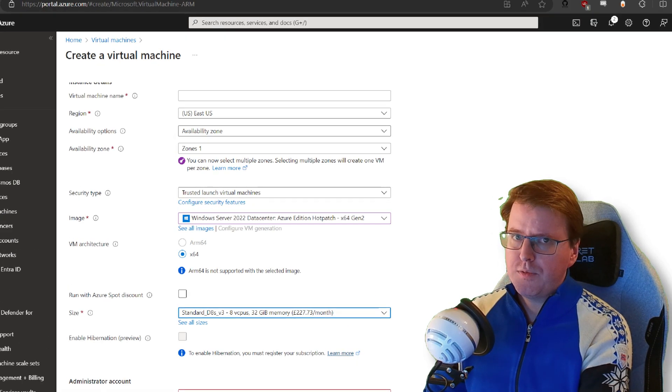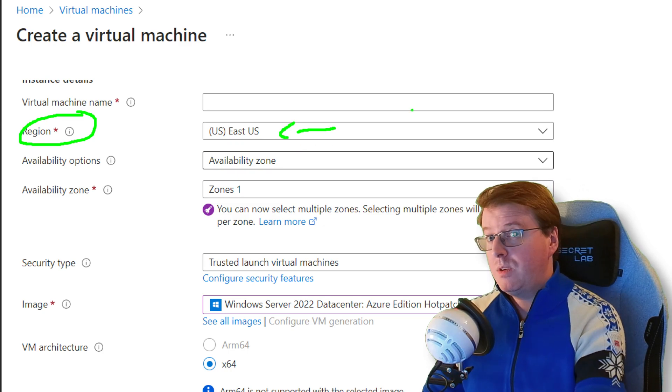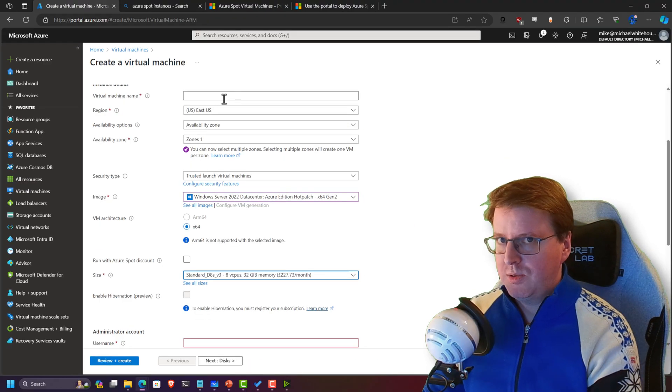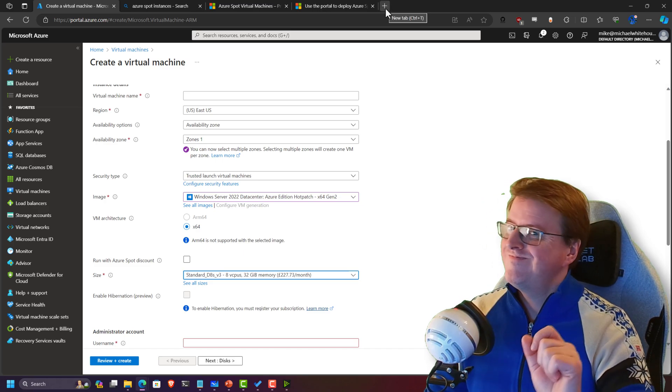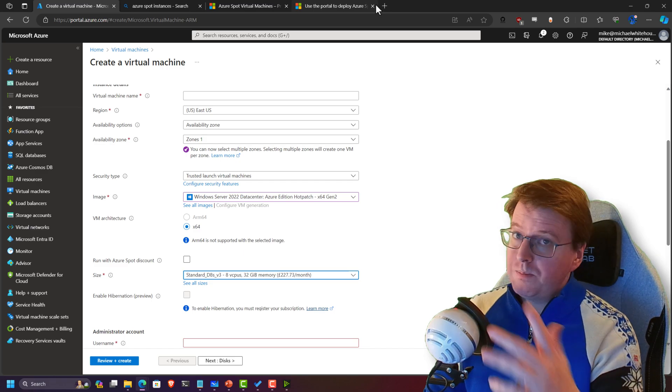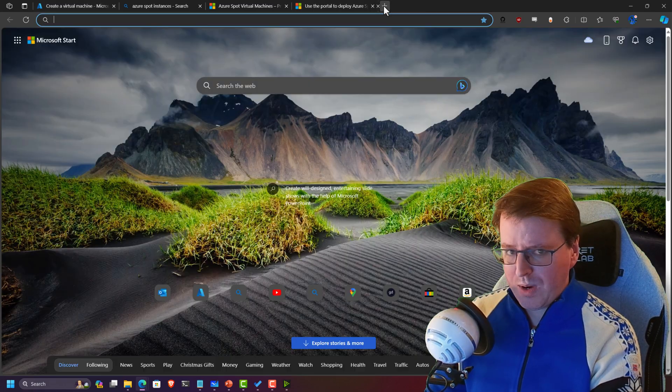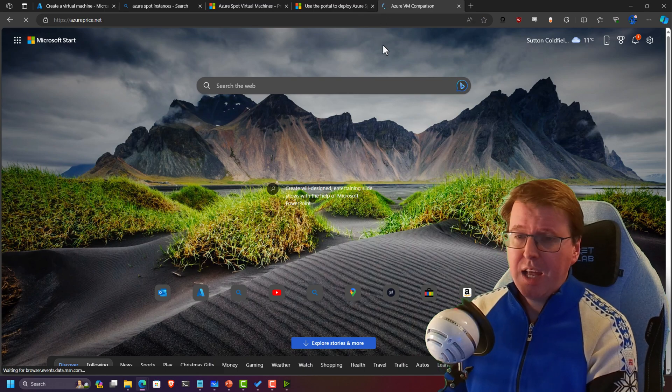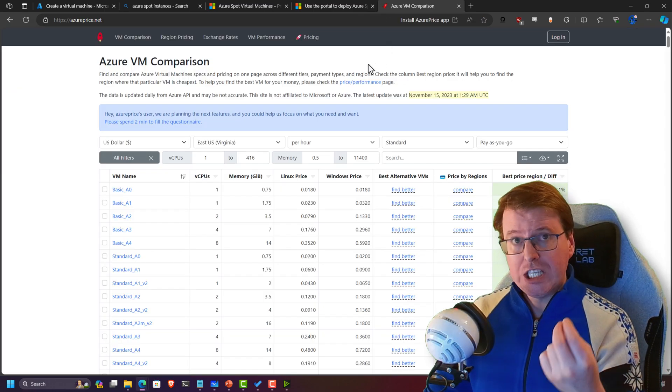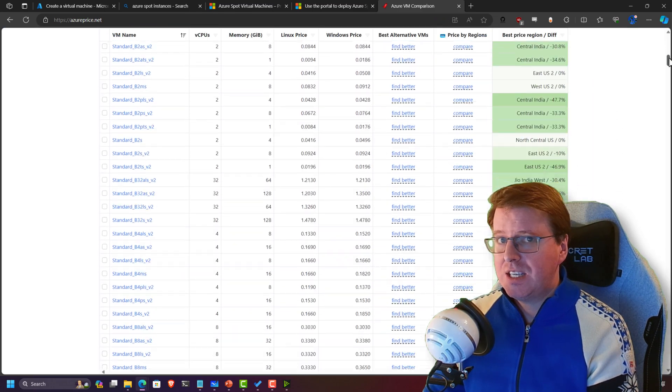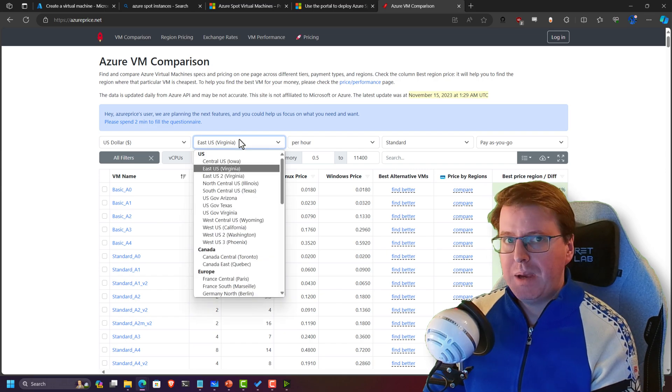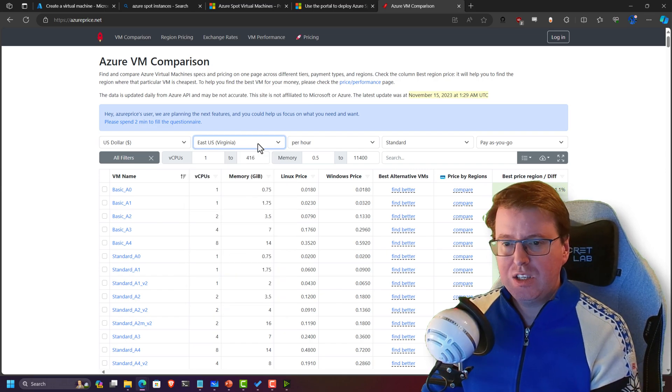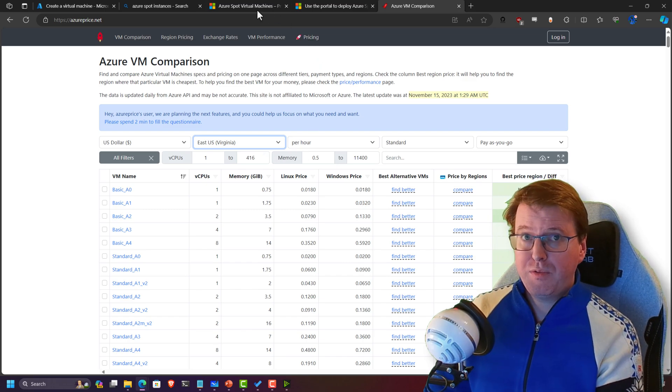One of the things to think about is the region itself. East US—I don't know if you've ever been to New York, but that place can be a little expensive, a little pricey. So what about if we deploy somewhere else? If I go to azureprice.net, I have the ability to see the pricing across all the different regions around the world. Maybe I don't want to deploy out to East US; maybe I want to deploy it to a different region.